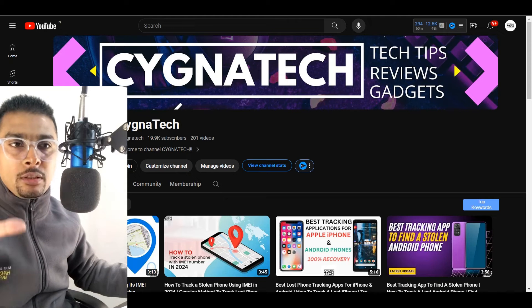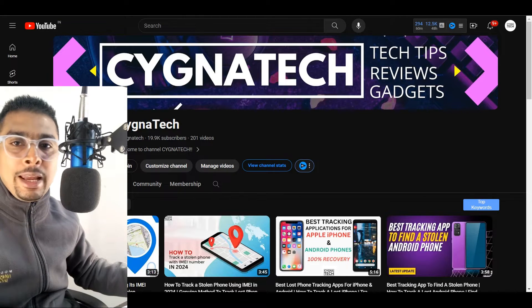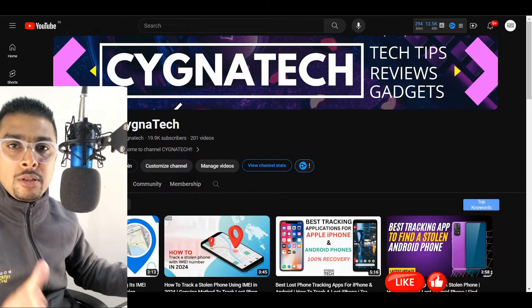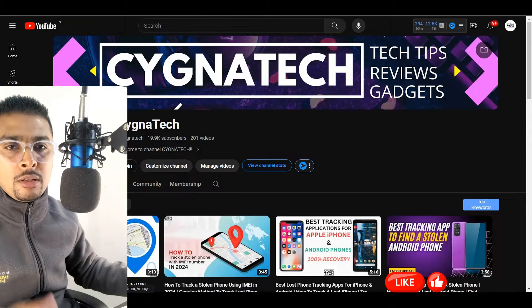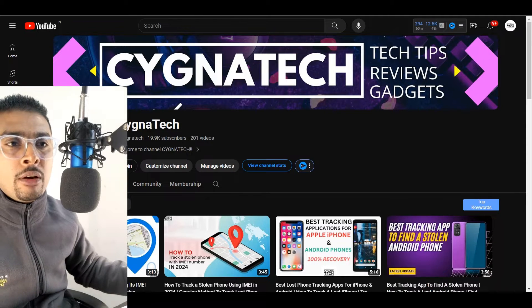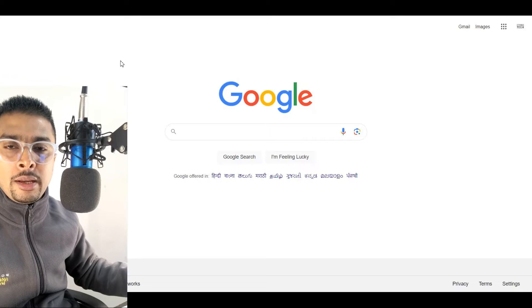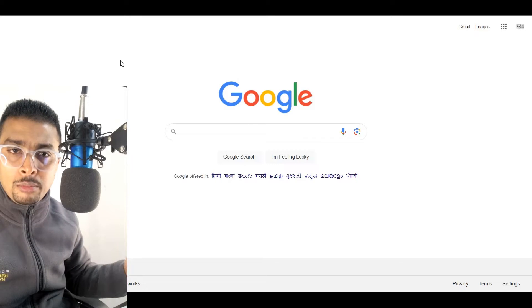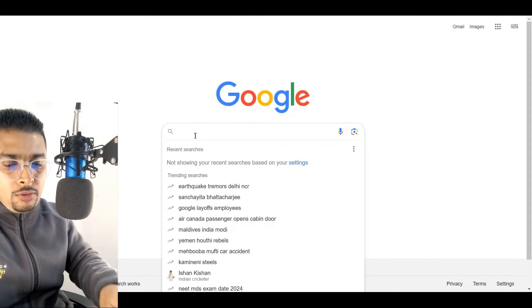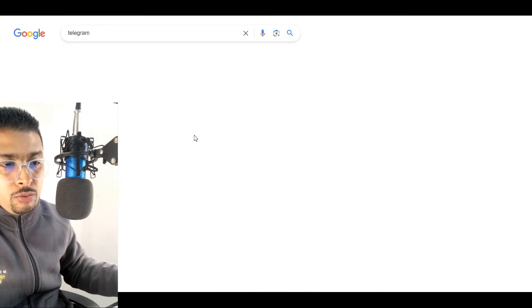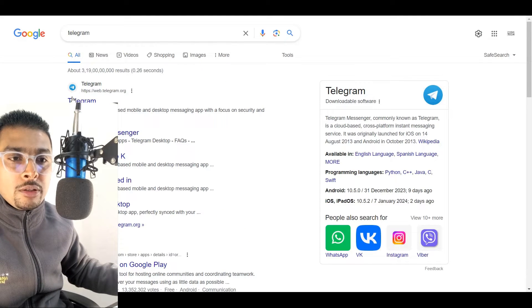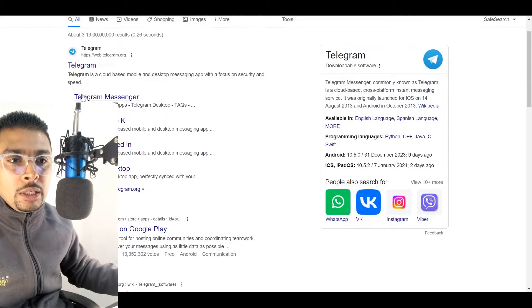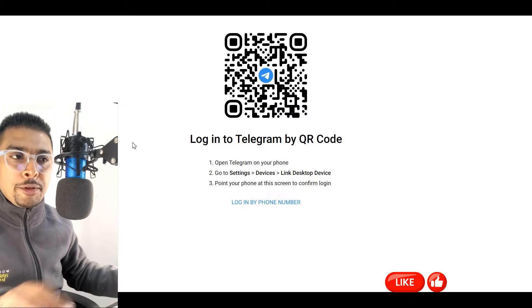Once you ensure that, the next thing to do is open any of your browsers. For instance, let's open Google Chrome. So mine is already open out here. Let's get on to google.com and do a search for Telegram. Once we do a search for Telegram, we get all the search suggestions out here. I want you to click on the first link and get on to the official page for Telegram.